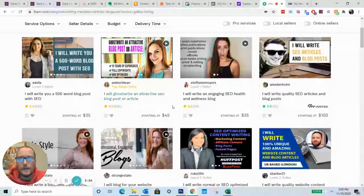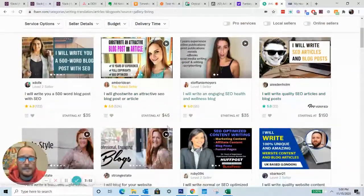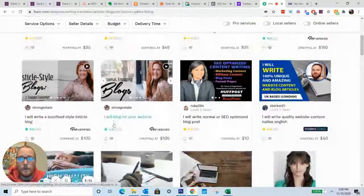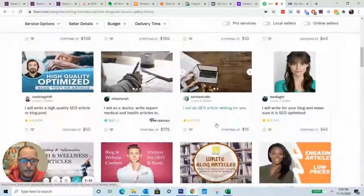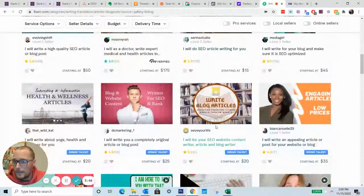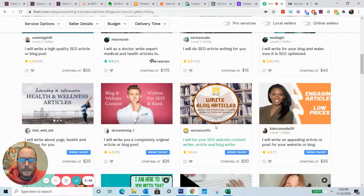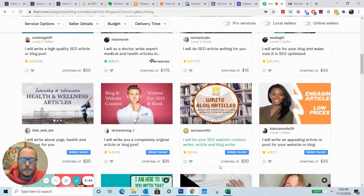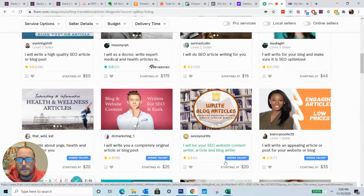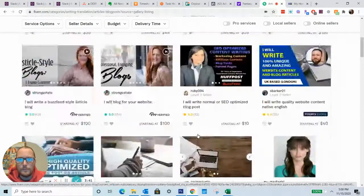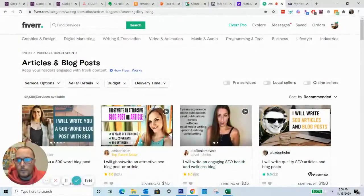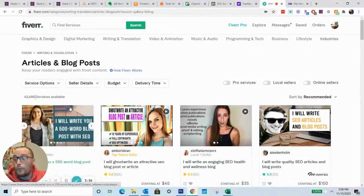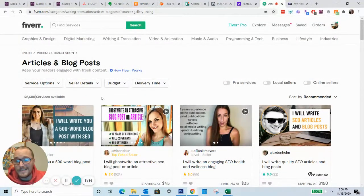Because if you're just looking for a blog writer right now, you just come into this index of all of these gigs. It's like, oh my God, look at all of these various different freelancers and services and gigs that are all varying of different prices, different amounts of reviews and stuff like that. So 42,000 services is a lot.